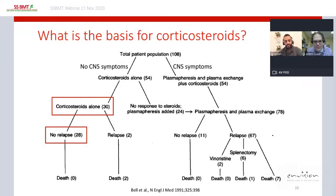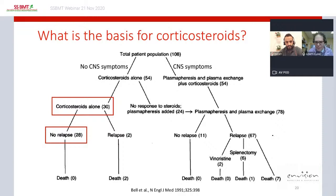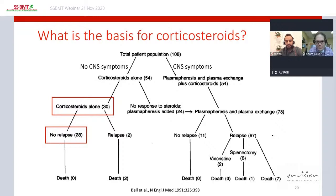The immunosuppressant used for TTP for many years is corticosteroids. We first learned steroids might be useful from an old study published in the New England Journal of Medicine in 1991 from Johns Hopkins. Though not a true randomized trial, 108 patients with acute TTP were divided into those with CNS symptoms and those without. Those with CNS symptoms were all treated with plasma exchange and steroids.